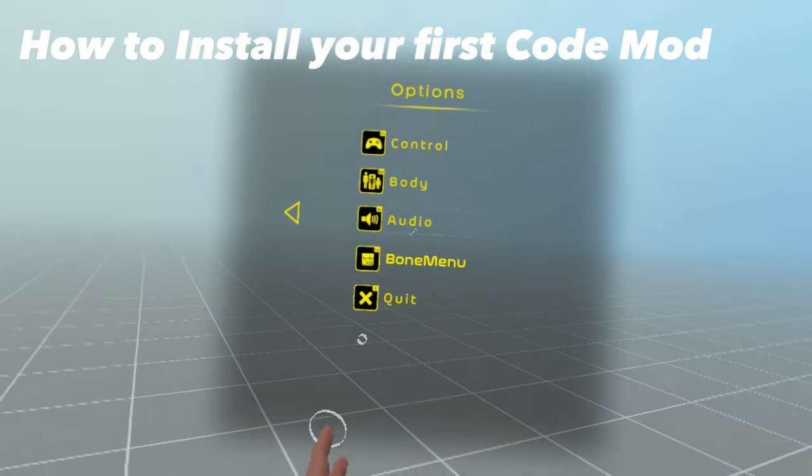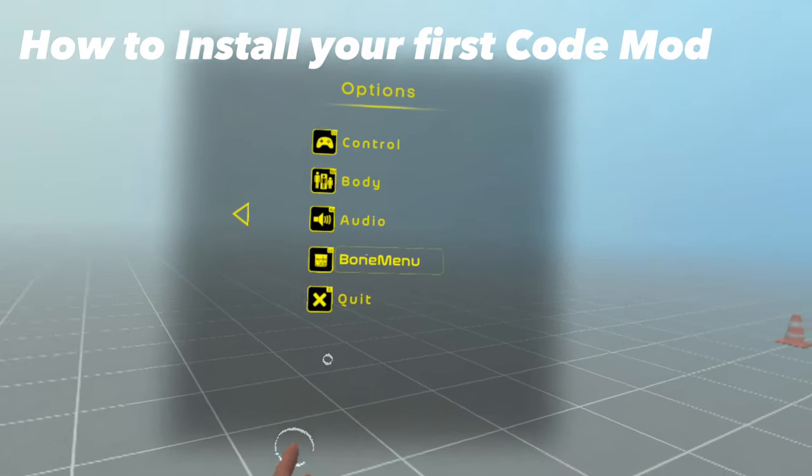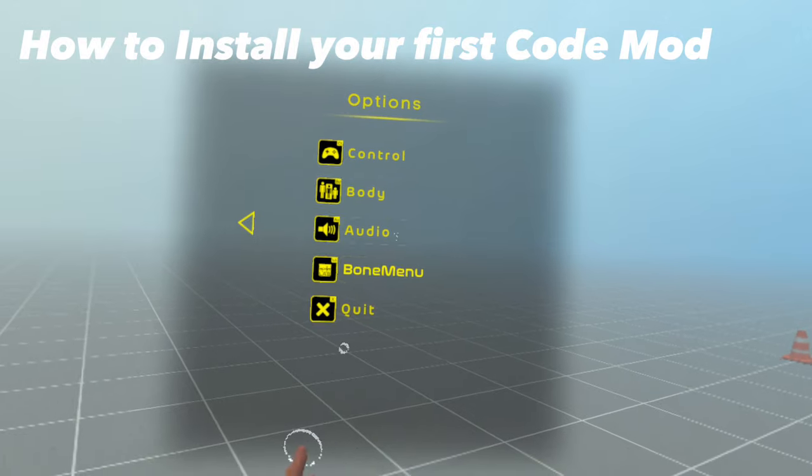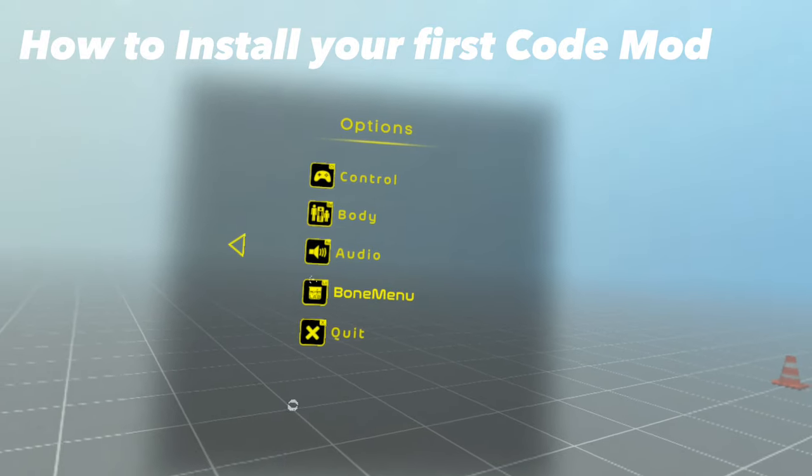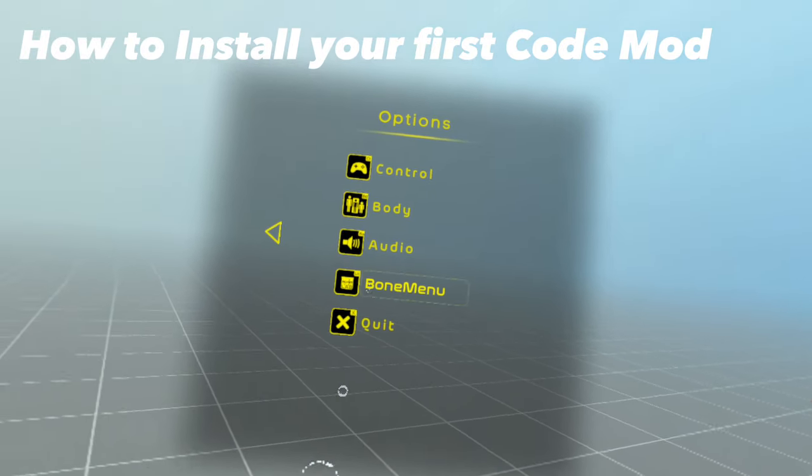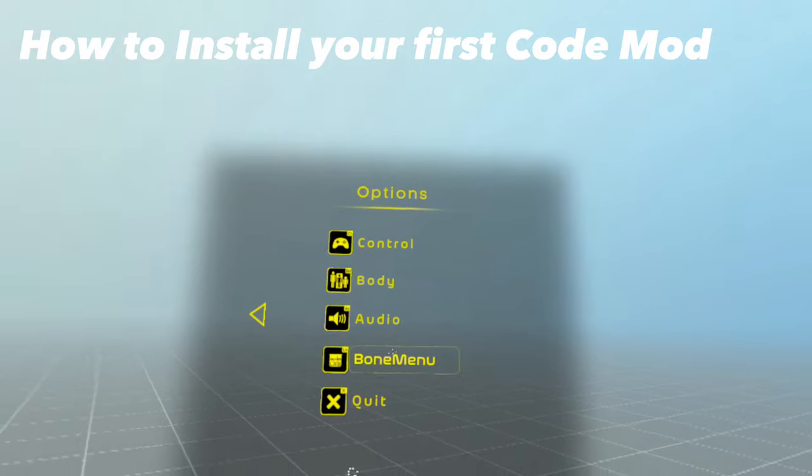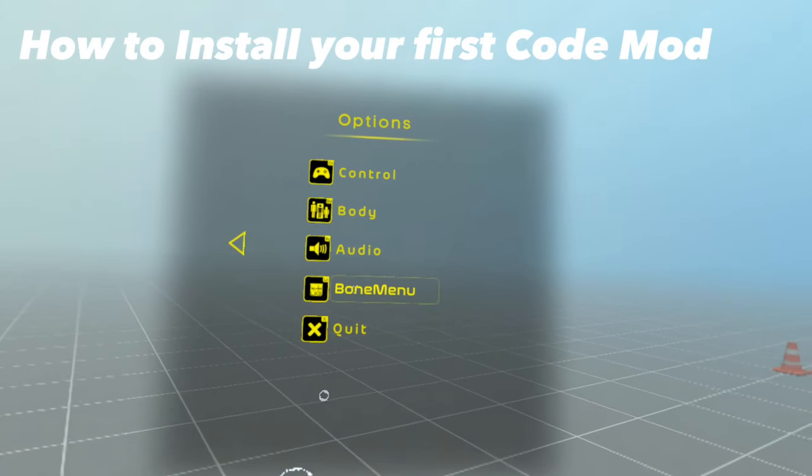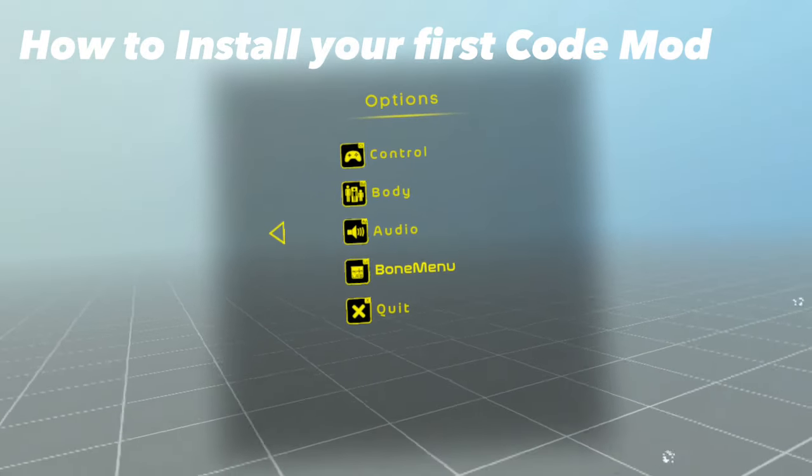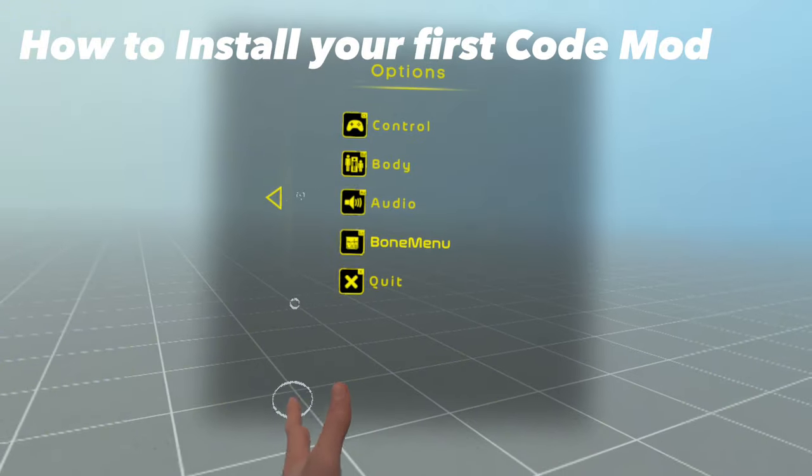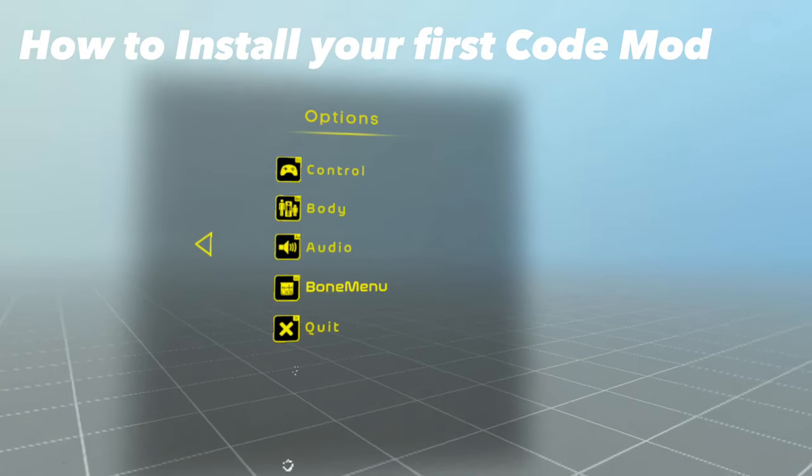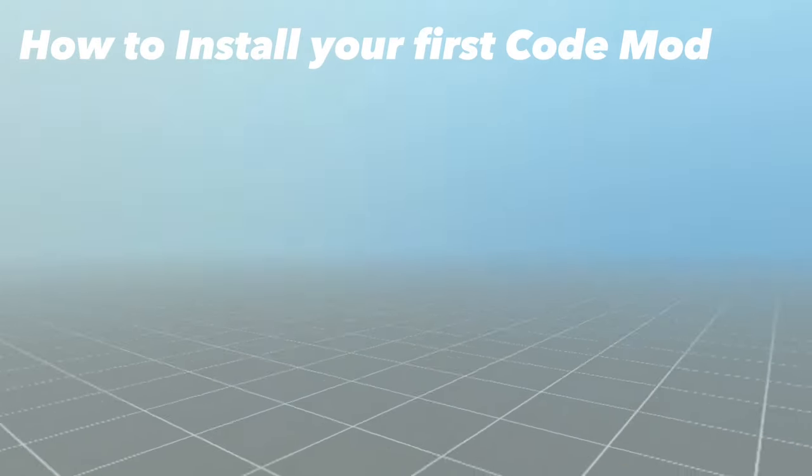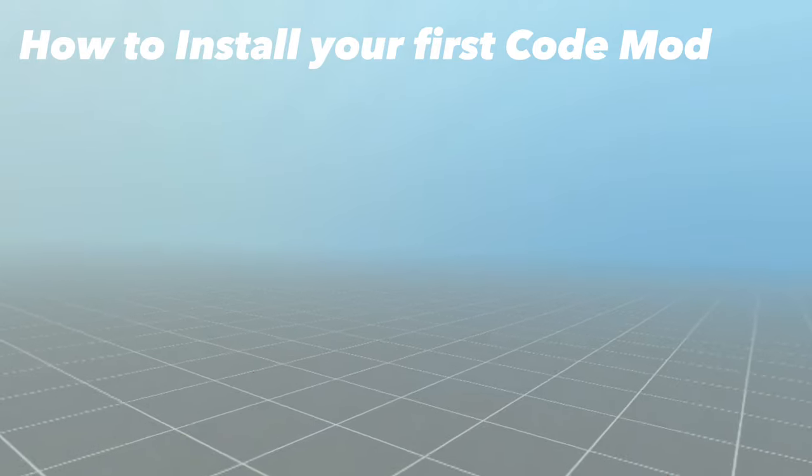If you do not see this little BoneMenu tab, I recommend reinstalling BoneLib all over again and try again. If you still do not see it, I recommend reinstalling LemonLoader and the game. If you do see this lovely little bone menu, that means you are good to go and now you're able to have fun with your code mods.